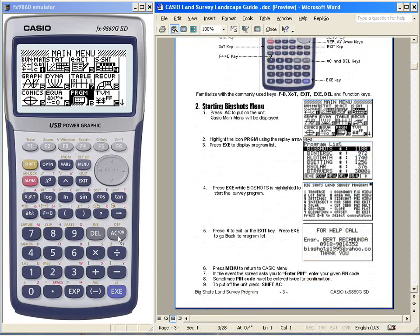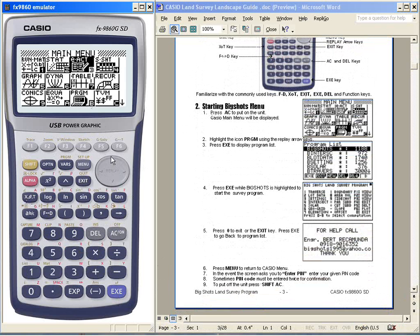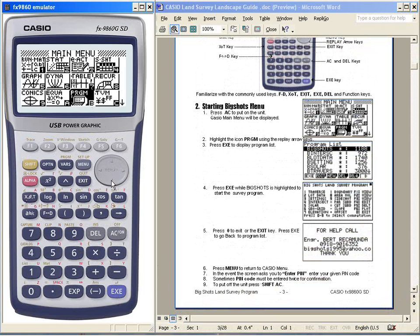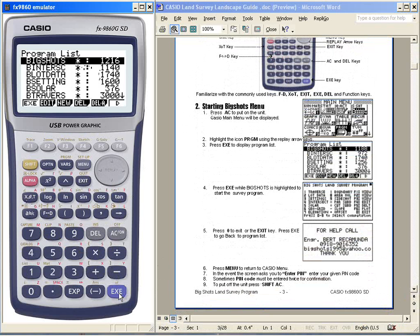The Casio main menu will be displayed. Use the replay button to highlight the icons. Highlight program, then press execute to display the program list.